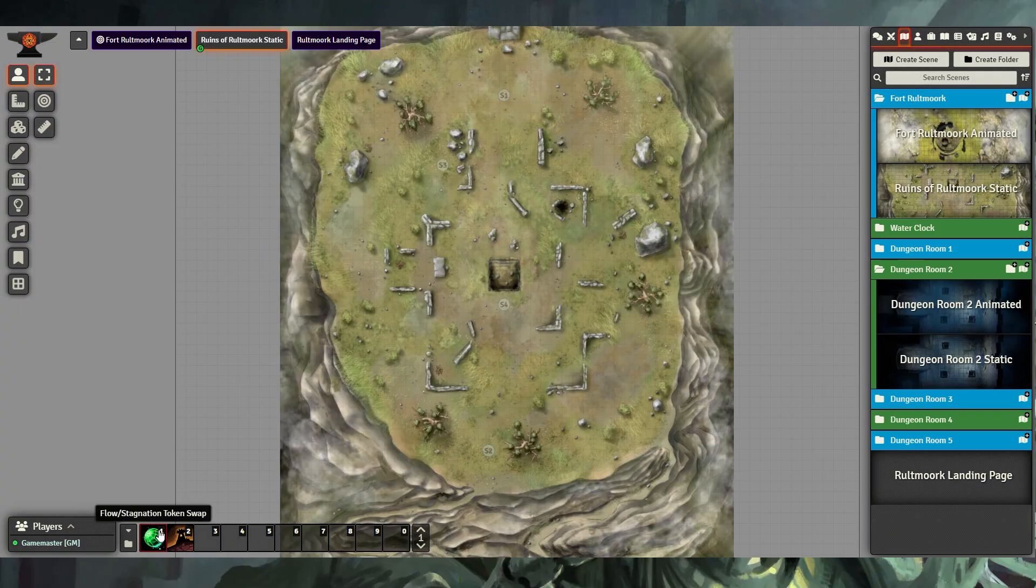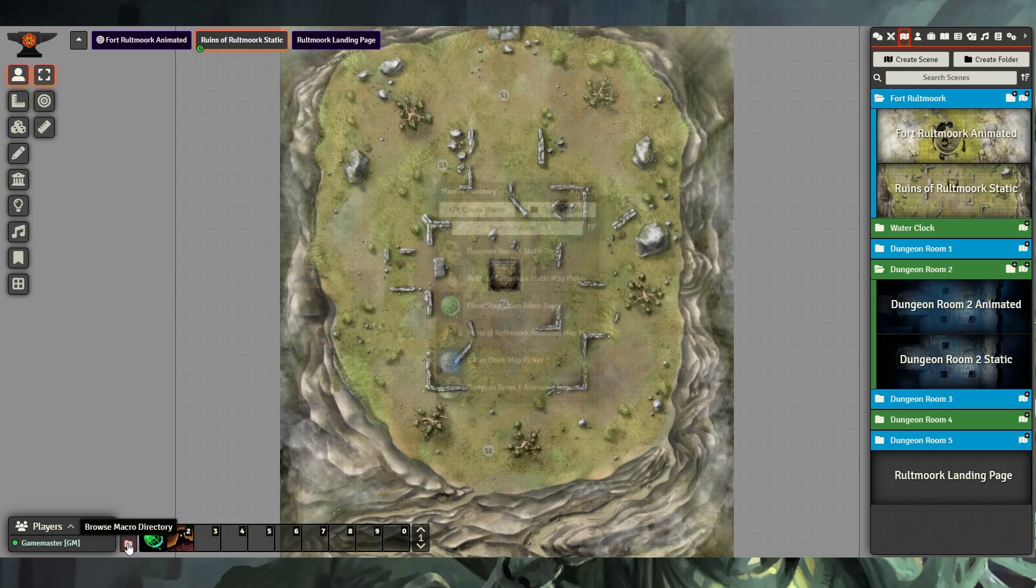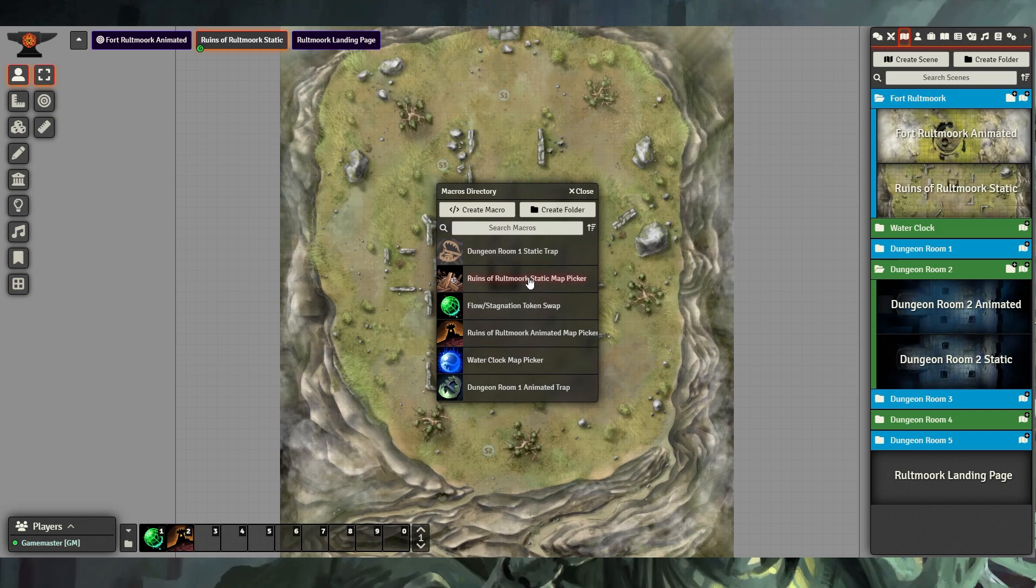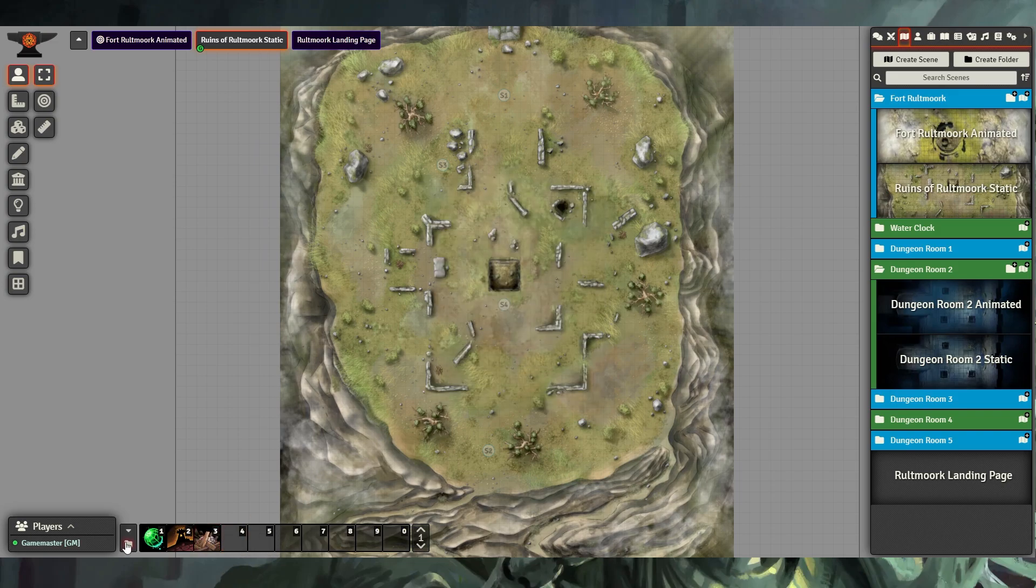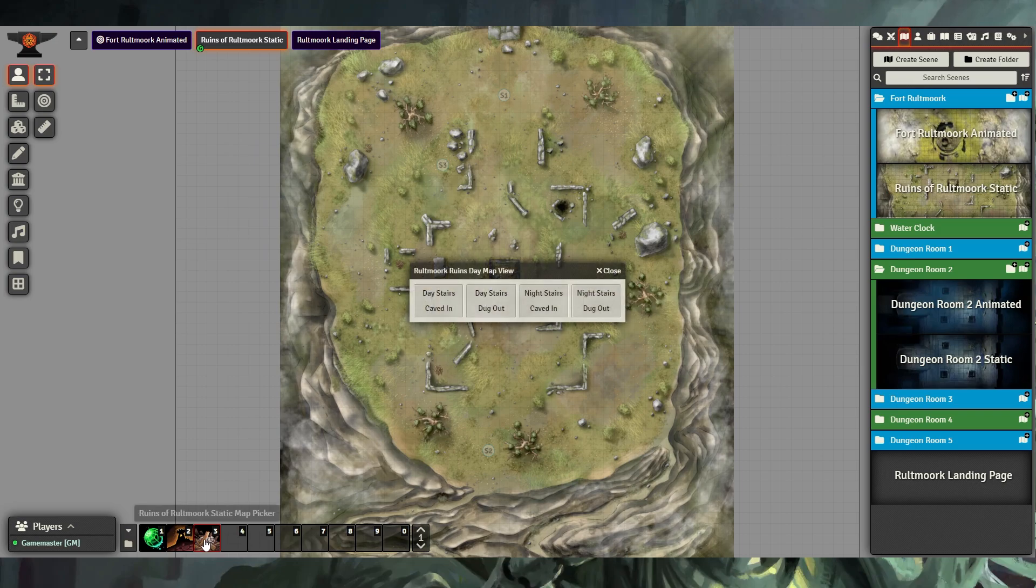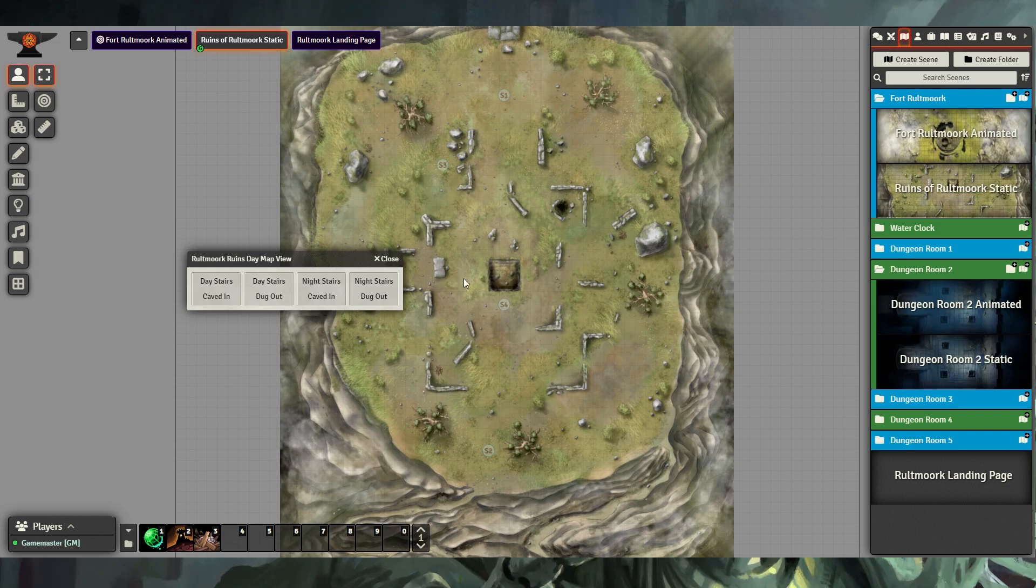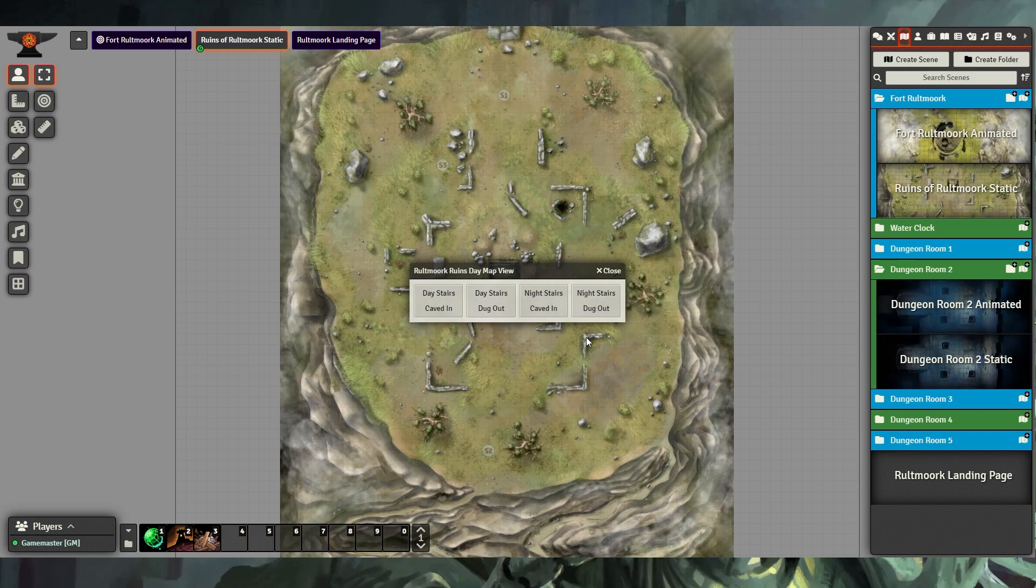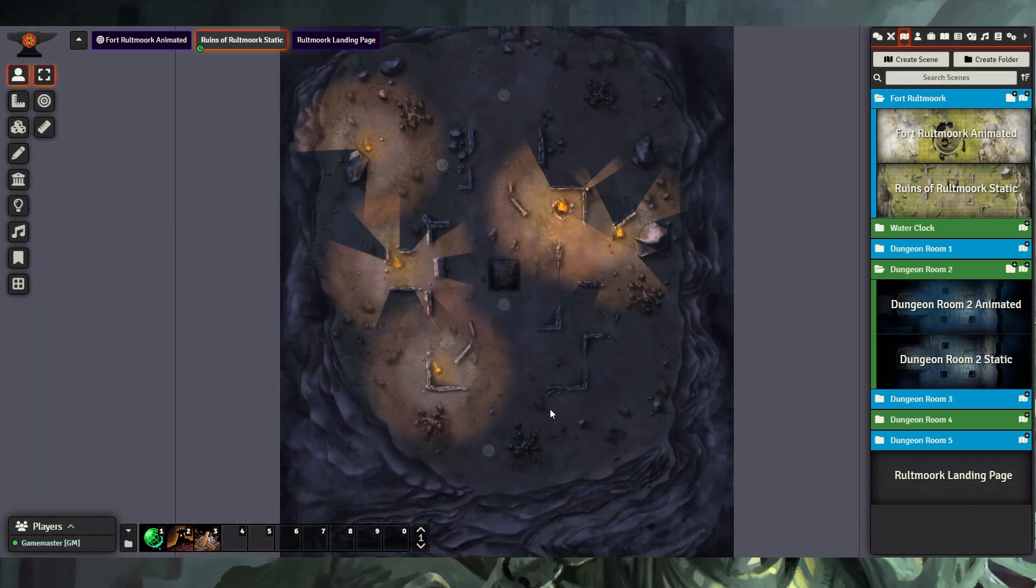Here we have our Runes of Roltmark static map, which is a little different, but we also have a macro for this map. The Runes of Roltmark static map picker, which I'll add to my hotbar, will give us a few additional options. We have four different views. We have Day with the stairs caved in, as we see here. We also have the Day with stairs dug out, and we have the nighttime versions of both of these maps as well, including animated lights.